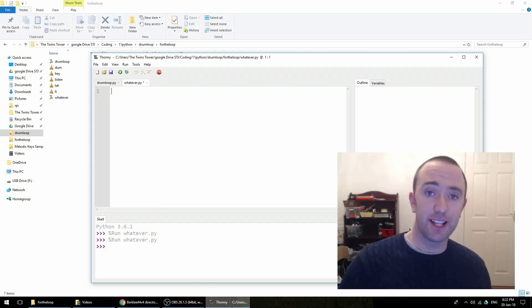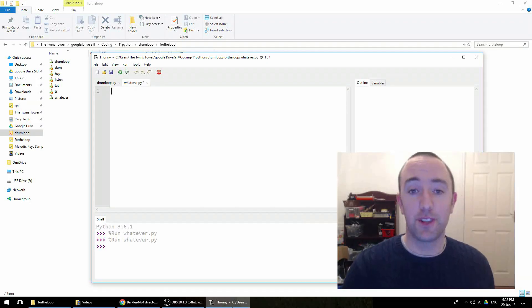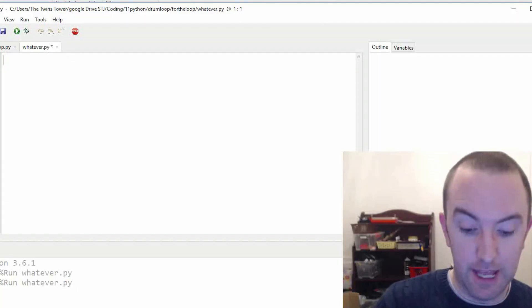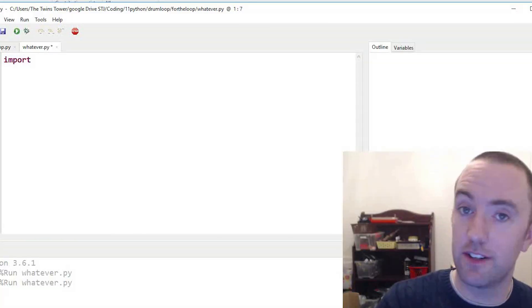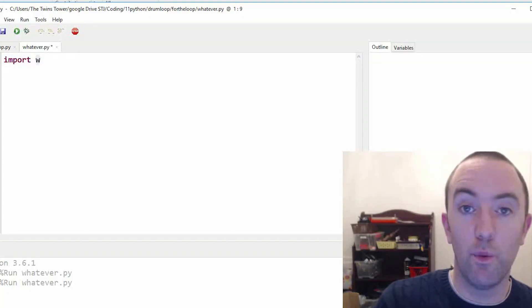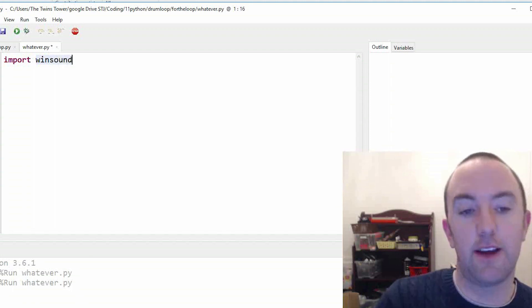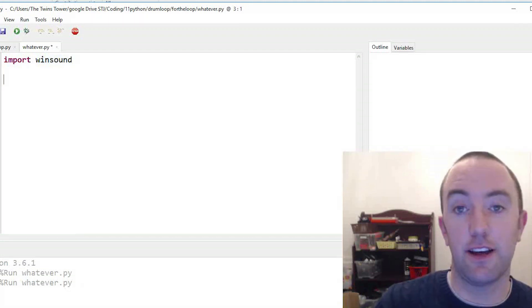Here's how you put sound into a Python program so you can play it. You just type import at the top of your program: winsound.